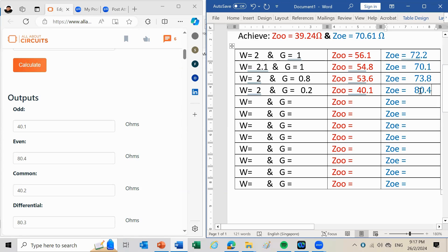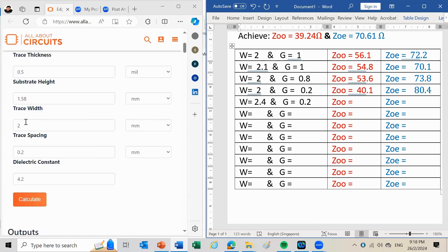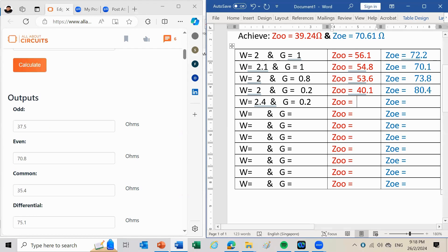To reduce the even mode impedance I need to increase the width. I set width=2.4 mm and keep gap=0.2 mm. The result is an odd mode impedance of 37.5 Ω — now lower than the target of 39.24 Ω — and an even mode impedance of 70.8 Ω, which is quite close to the target of 70.61 Ω. So I need to slightly increase the gap to bring the odd mode back up.